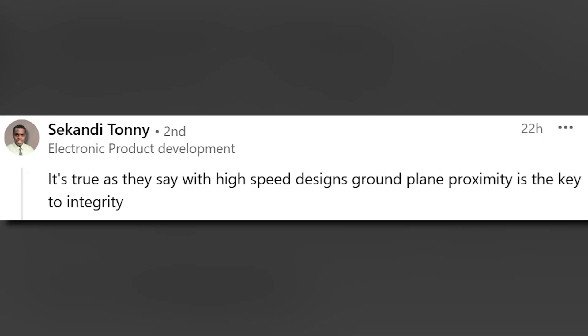It's true, as they say, with high-speed designs, ground plane proximity is the key to integrity. And I assume he is referring to signal integrity. Yes, that is true. The proximity of the ground plane is a major determinant of signal integrity. And of course, it is because it also is the major determinant of impedance of those lines. And that does jive with all of the other remarks from the other commenters. So I guess the big question in this post is how close can you bring that reference plane to that trace and still fall within the impedance tolerance range specified in the interface specification? Well, let's look at this for both interfaces that are referenced in this post.